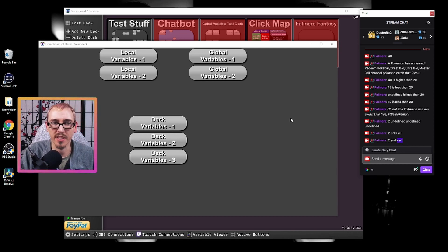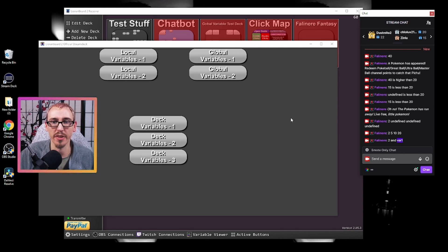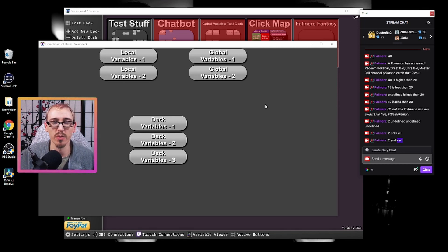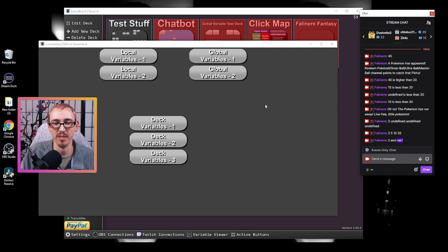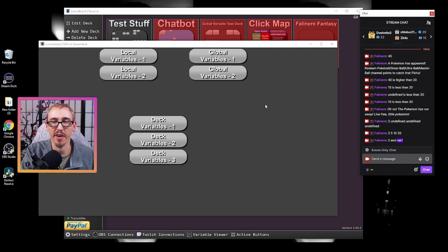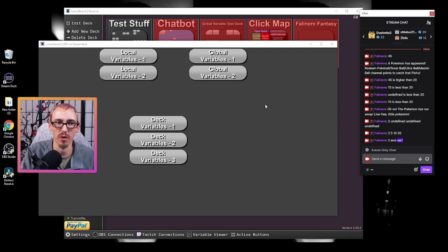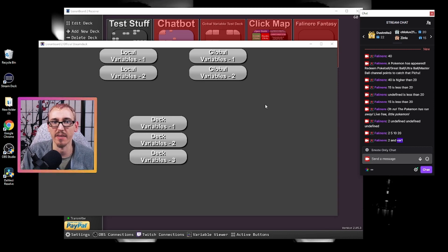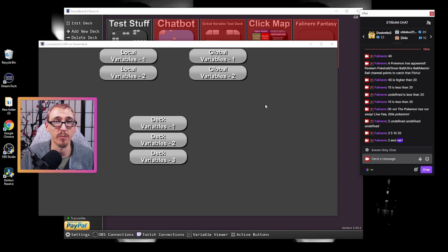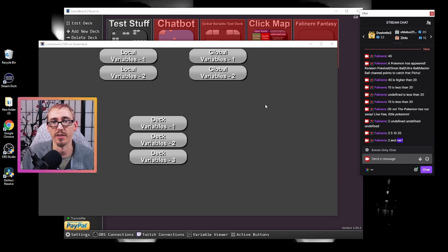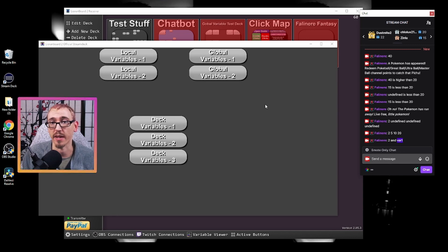So decide as you're making things, do you want them to be global? Do you want them to be local, or do you want to create a system where you can very easily track variables across one specific deck by giving a button with a very simple deck name that you can preface for all of your variables for that?